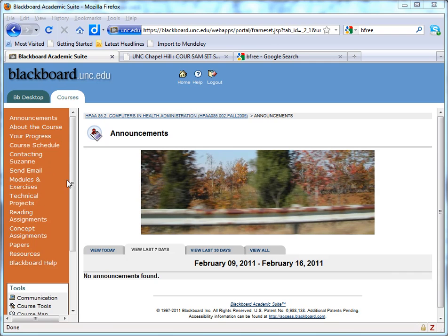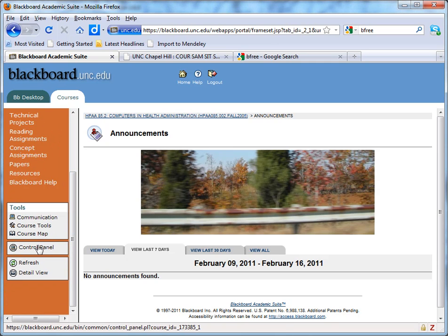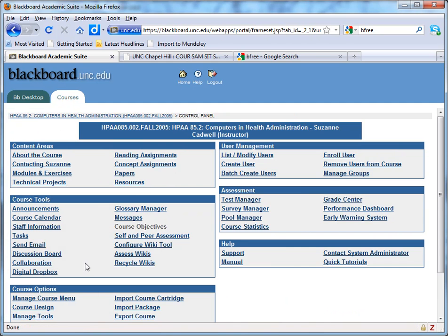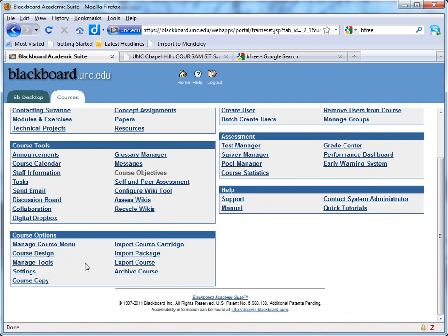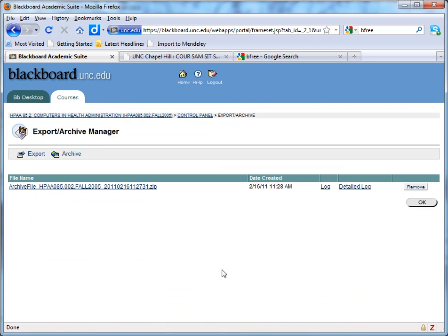So we start in Blackboard, in the site that you want to extract to Sakai. Go to the control panel for that site and go to Archive Course. We're going to create an archive.